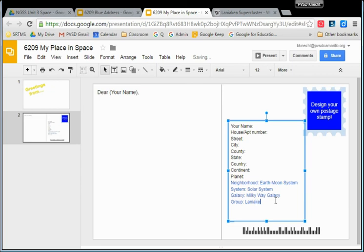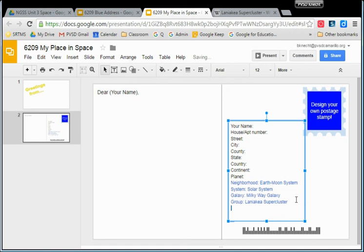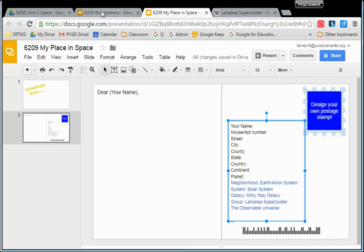Laniakea is a Hawaiian word — I believe it means heavens. This is our new group name. If you'd like to learn more, you can click on the video to find out more about what the Laniakea supercluster is. It was just discovered and is a better description of where we are. Then past that group, the very last line is: we are inside the observable universe. The supercluster is part of the observable universe. We're in the Milky Way galaxy, which is in the Laniakea supercluster, which is part of the observable universe.